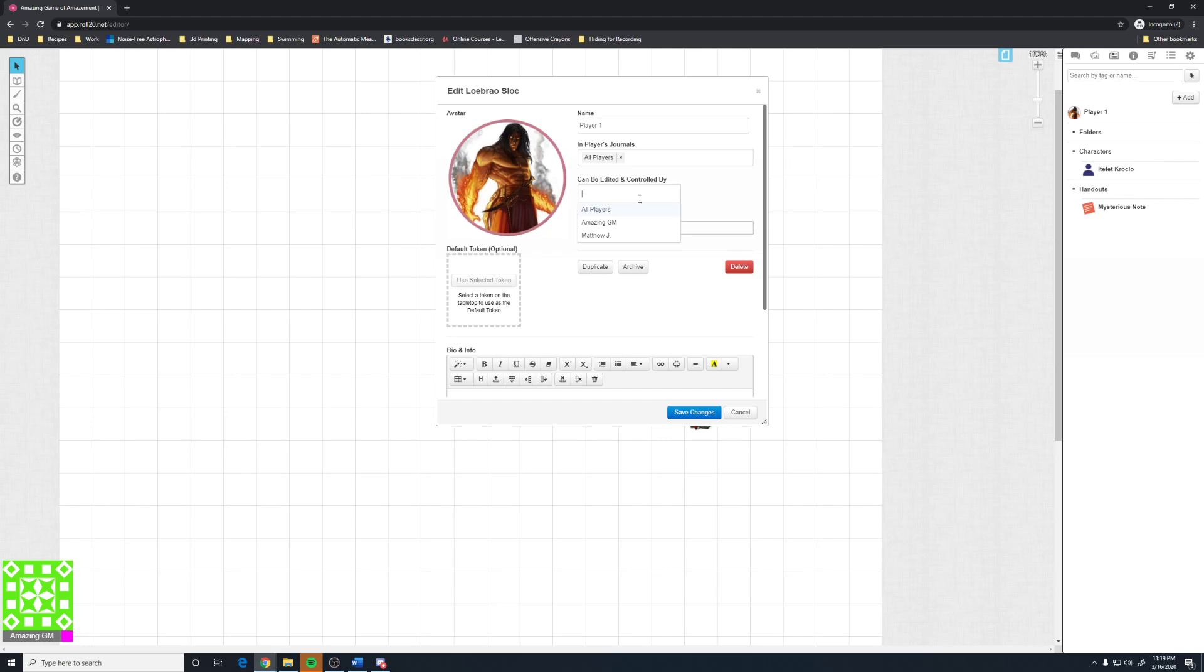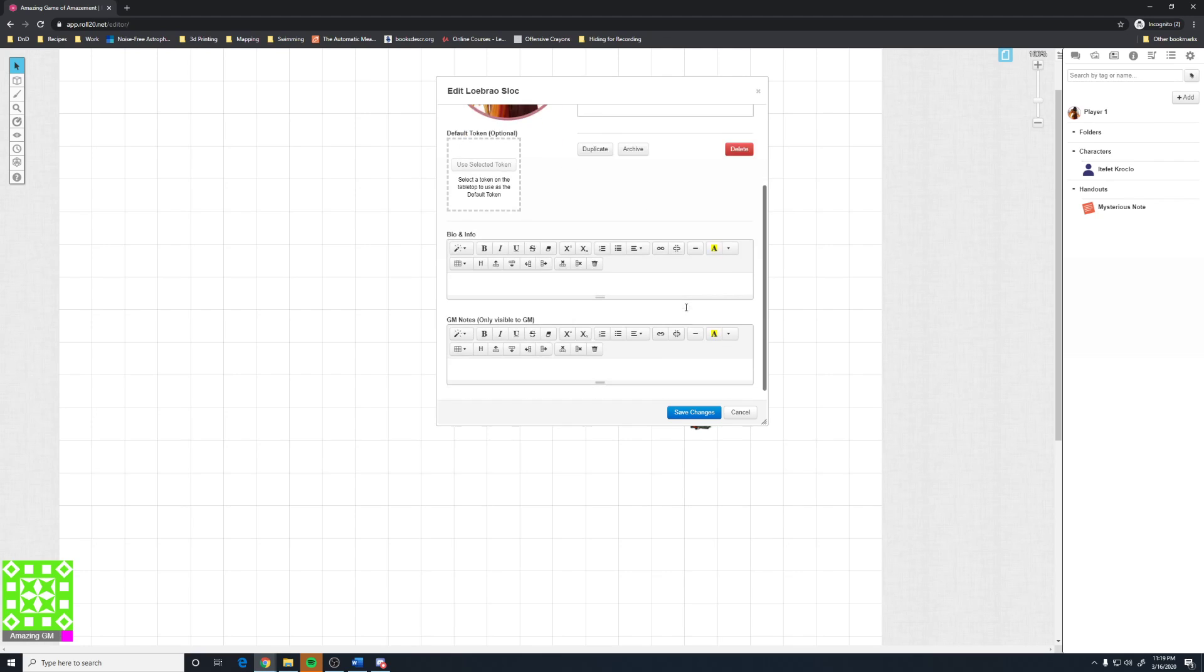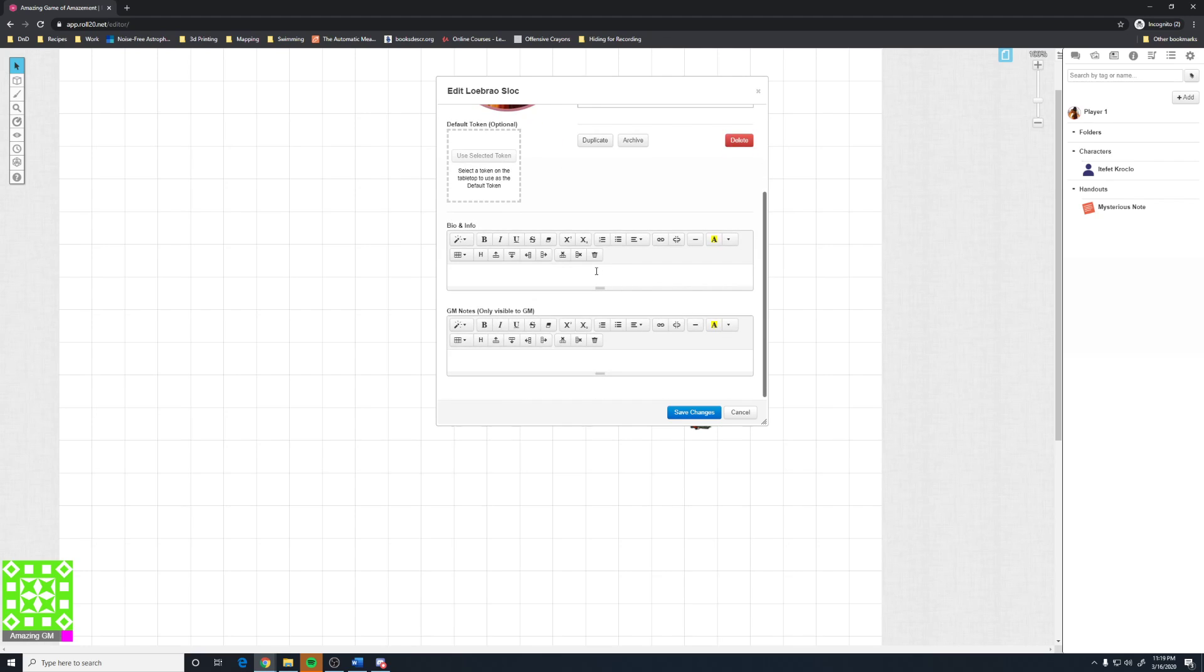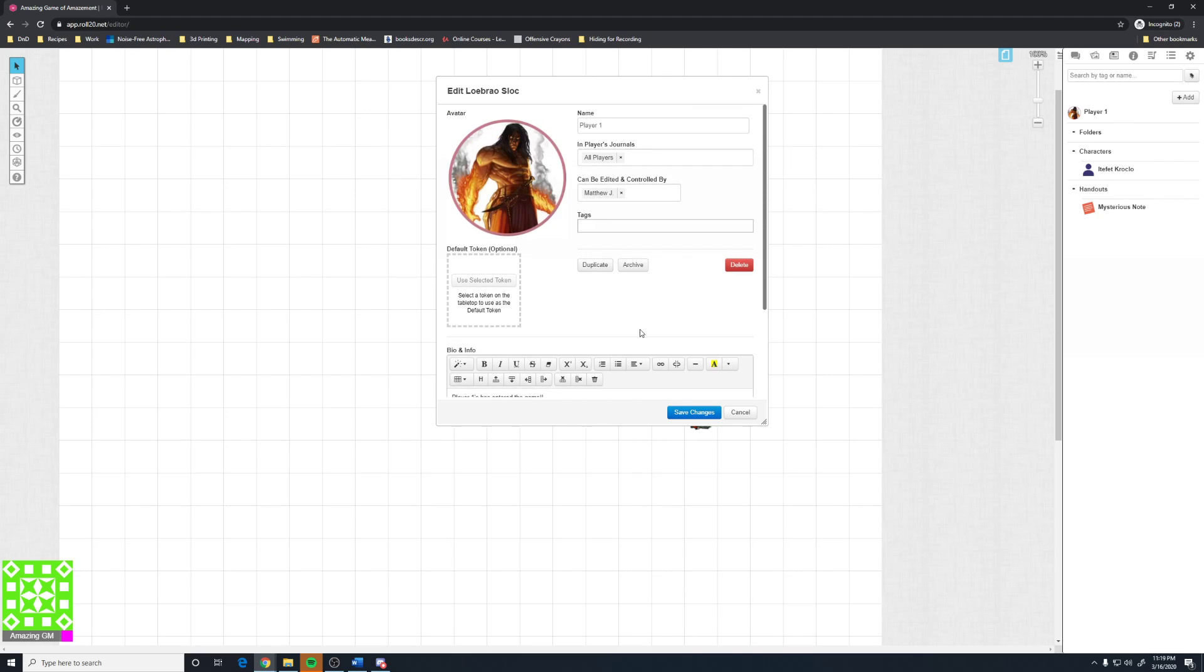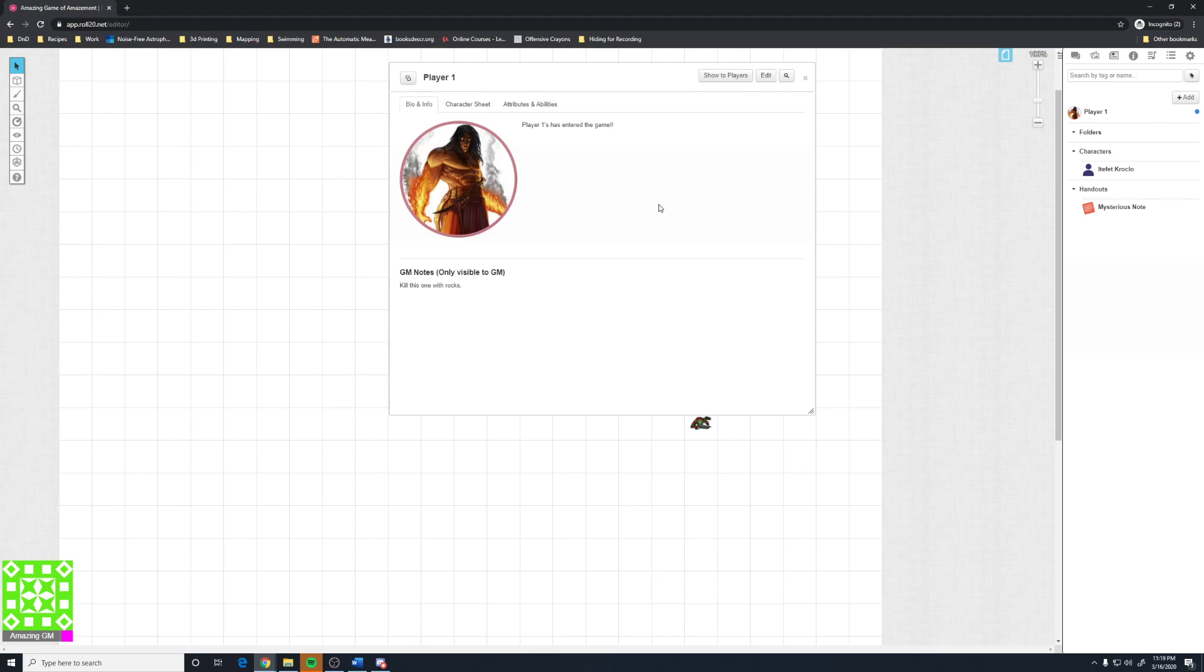And editing can be controlled by. I need to assign it to the player. Now, keep in mind, you do not need to assign it to yourself, the GM. The GM can see every single character and edit and control every single character. Now, down here, you might add something to the bio. Player 1 has entered the game. Now, if I put something here in the GM notes, kill this one with rocks, they won't see that. Once you have everything you want to do on this screen, you click save changes.